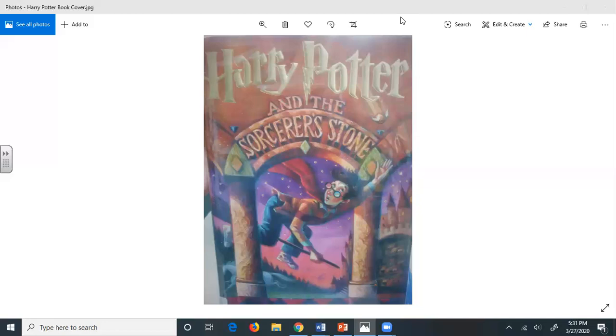Petunia, dear, you haven't heard from your sister lately, have you? As he expected, Mrs. Dursley looked shocked and angry. After all, they normally pretended she didn't have a sister. No, she said sharply, why? Funny stuff on the news, Mr. Dursley mumbled. Owls, shooting stars. There were a lot of funny looking people in town today. So, snapped Mrs. Dursley.